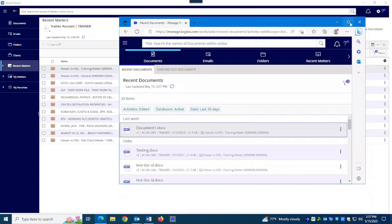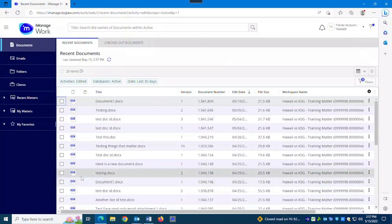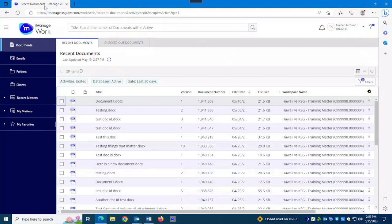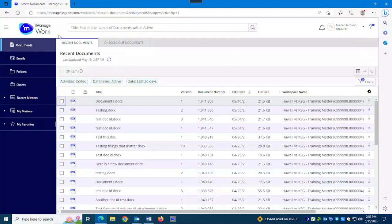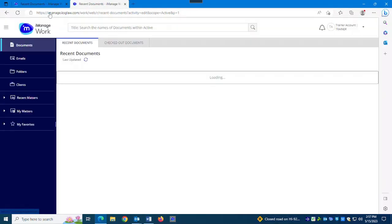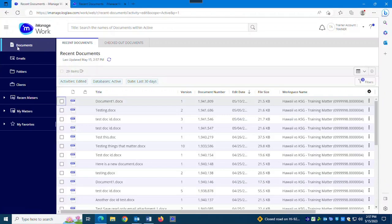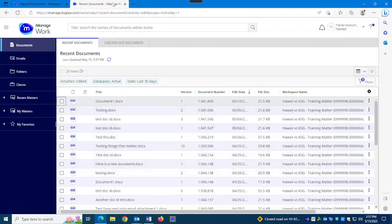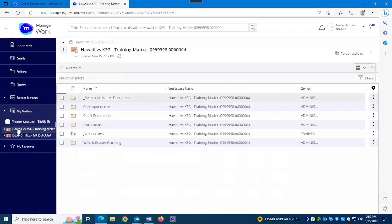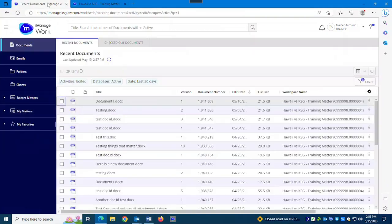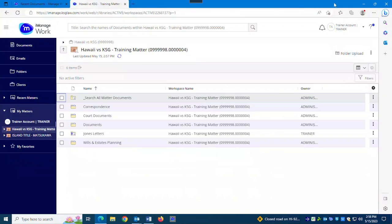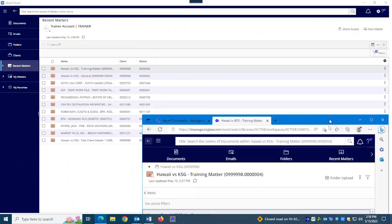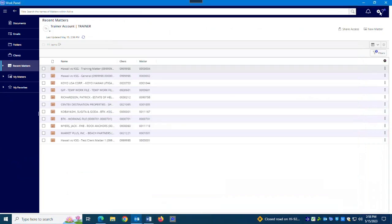One nice thing about the web version is that if you want, you can open multiple tabs. So I could be on my documents here on this tab, and then I could go to another version and be on maybe a particular matter that I'm working on right now. So I can have all kinds of pages, tabs of it open at once. Other than that though, this area at the top, it's no different than the Work Panel full screen.